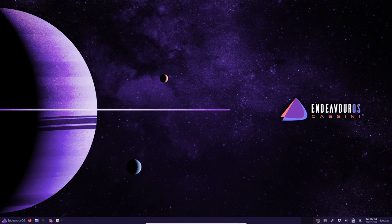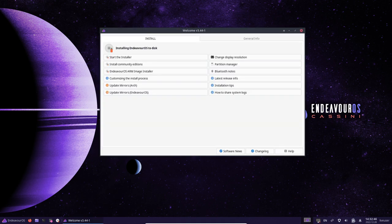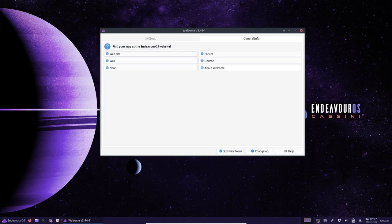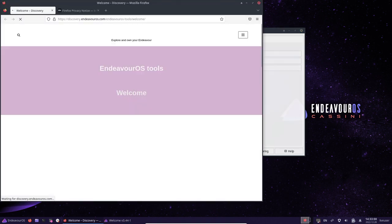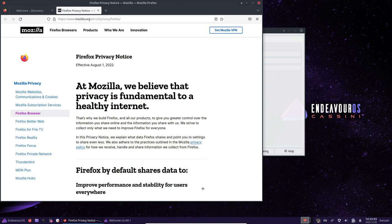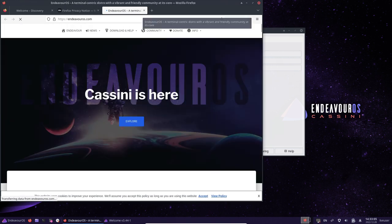Overall, EndeavourOS Cassini is a versatile and customizable Linux distribution that is well suited for a wide range of users. It includes a range of features and tools to help users manage and customize their system, and its focus on user-friendliness makes it an excellent choice for beginners and experienced users alike.